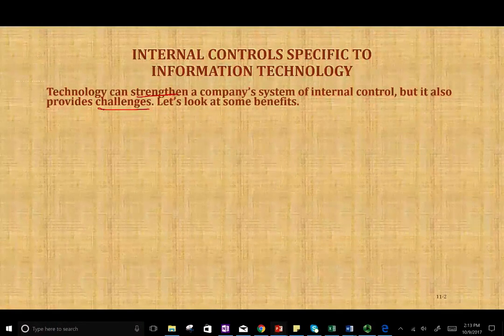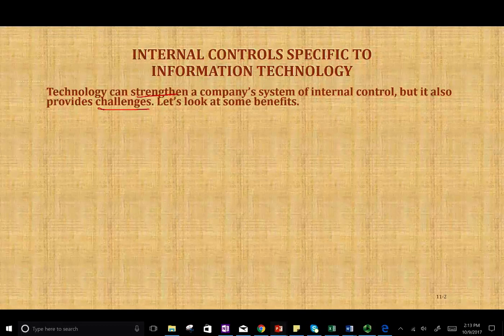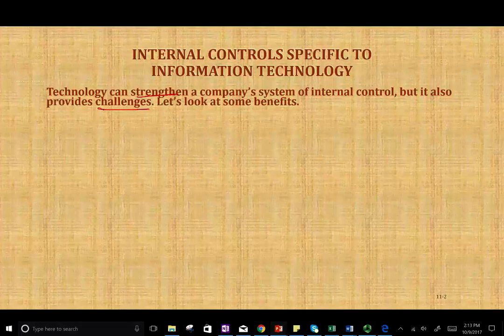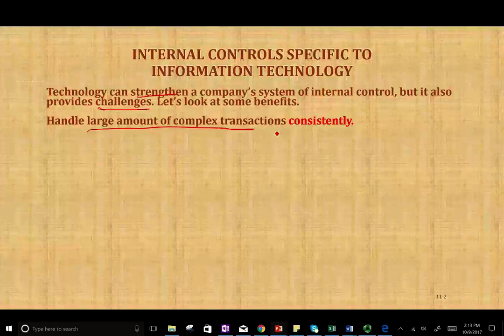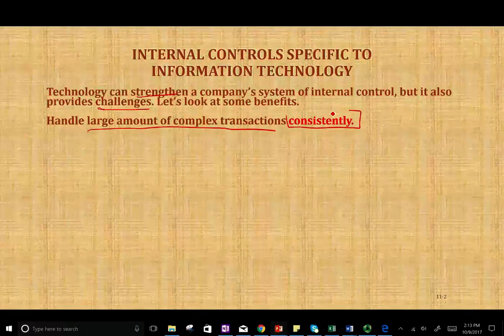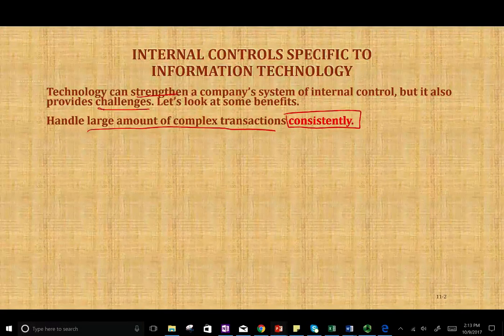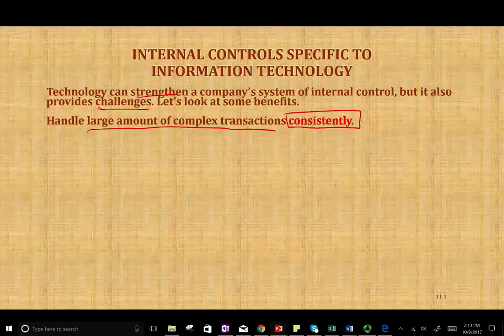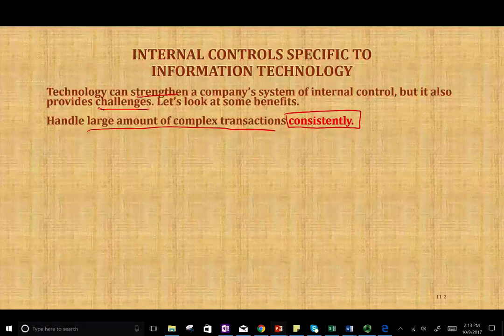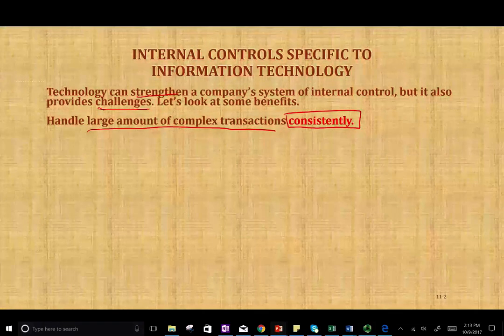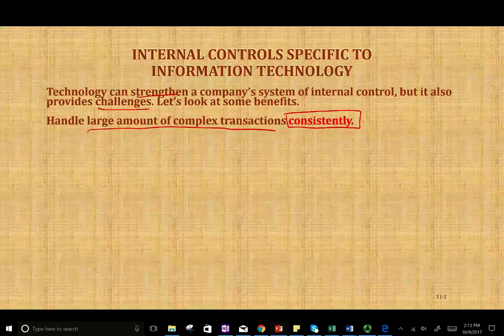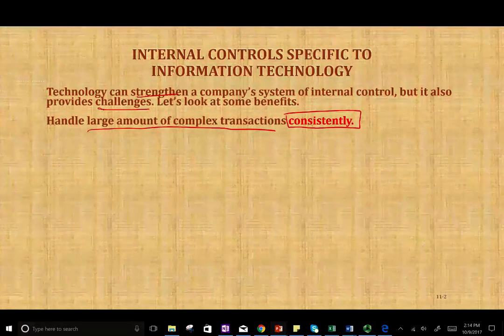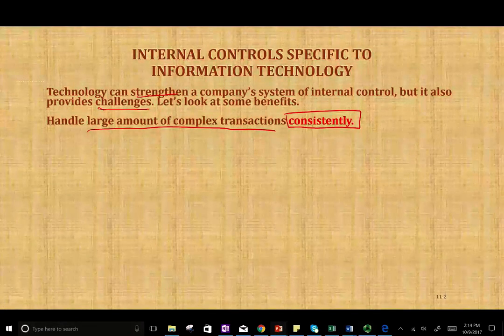Could you think of a benefit when you have IT technology? How many transactions can you process a day? You can process a lot of transactions. You can handle a large amount of complex transactions. Computers don't get tired — they will perform the transaction consistently the same way. The computer doesn't need a break, it doesn't need to go for lunch, and it could work 24/7. For example, if you have an online store, your online store is open 24/7. You don't have to be there — it handles a large amount of transactions.